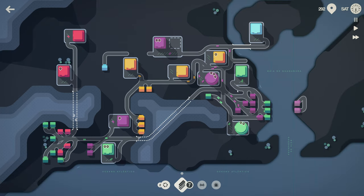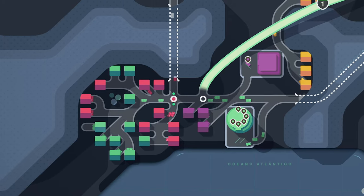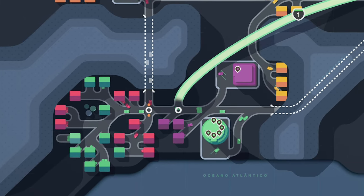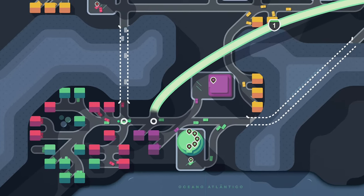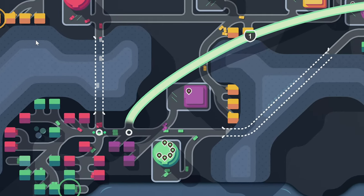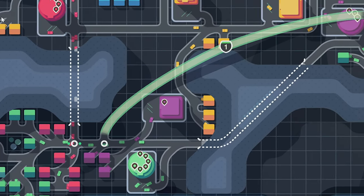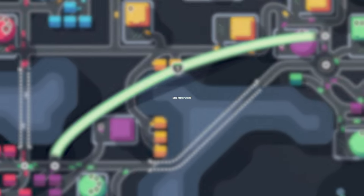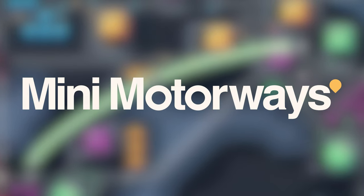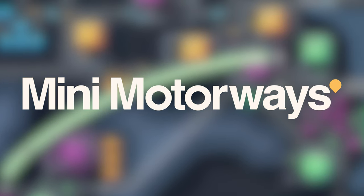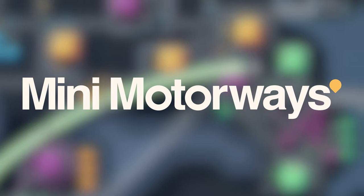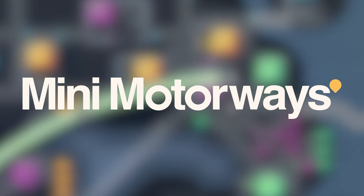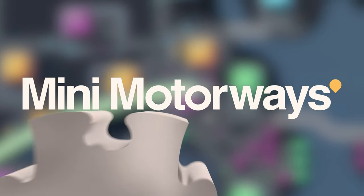Mini Motorways is a game of patience and perseverance. It's a game of learning from mistakes and adapting to an ever-changing condition. If you want to learn more, click the link in the description and check it out on Steam right now. Once again, thank you to Dinosaur Polo Club for sponsoring this video, and I'd like to thank you for watching. Drive safe!